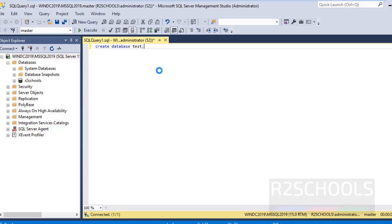This will create a test database. Notice here we are not providing any MDF and LDF file names. By default it creates one MDF and LDF file, and its initial size will be 16 megabytes. It will be stored in the database default file locations.